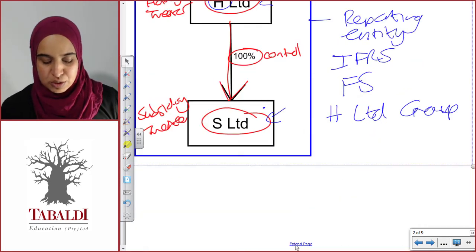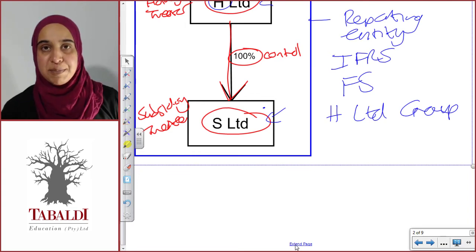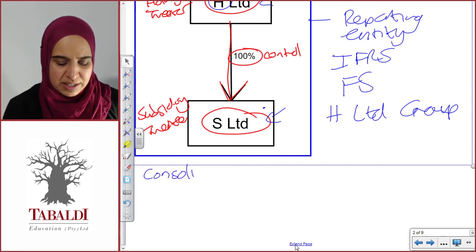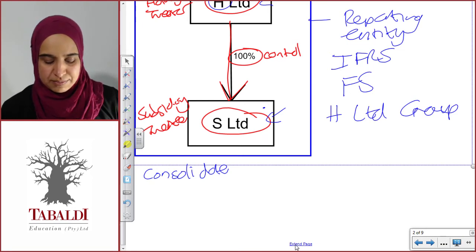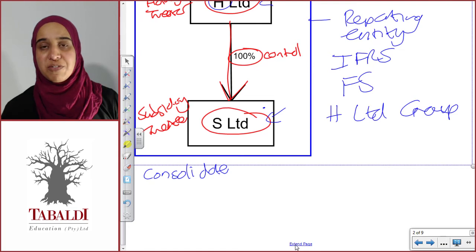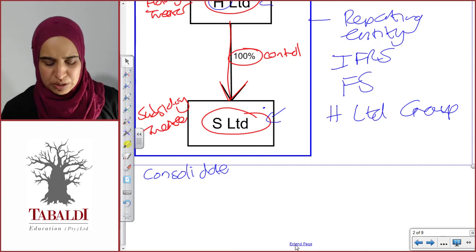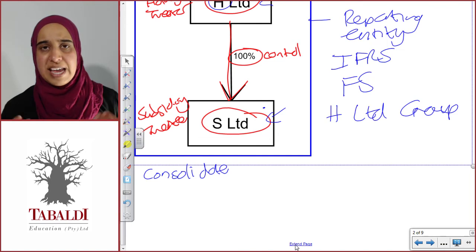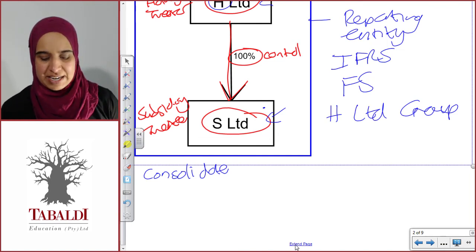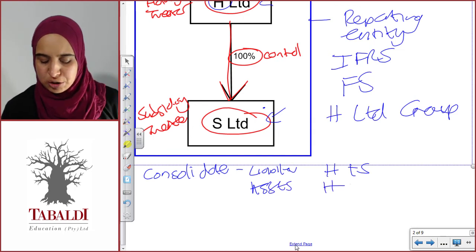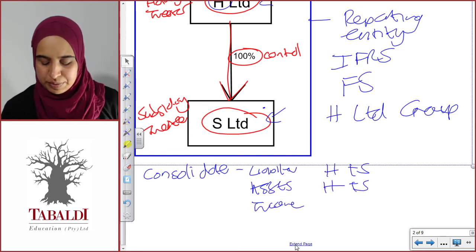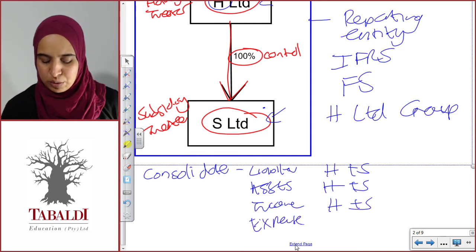Now, how do we prepare financial statements? When you're preparing group financial statements, you've got to consolidate the results of the holding company and the subsidiary. If we think about the word consolidate in our normal everyday life, it means to bring things together — and that's exactly what it means in a group context as well. We're going to bring together the financial statements of H Limited and S Limited, and this is going to create the consolidated set of financial statements. We basically take every single item in H Limited and S Limited on a line-by-line basis and combine it. All our liabilities, we take H plus S. All our assets, we take H plus S. All our income, we take H plus S. All our expenses, we take H plus S. And that, in a nutshell, is group or consolidated financial statements.